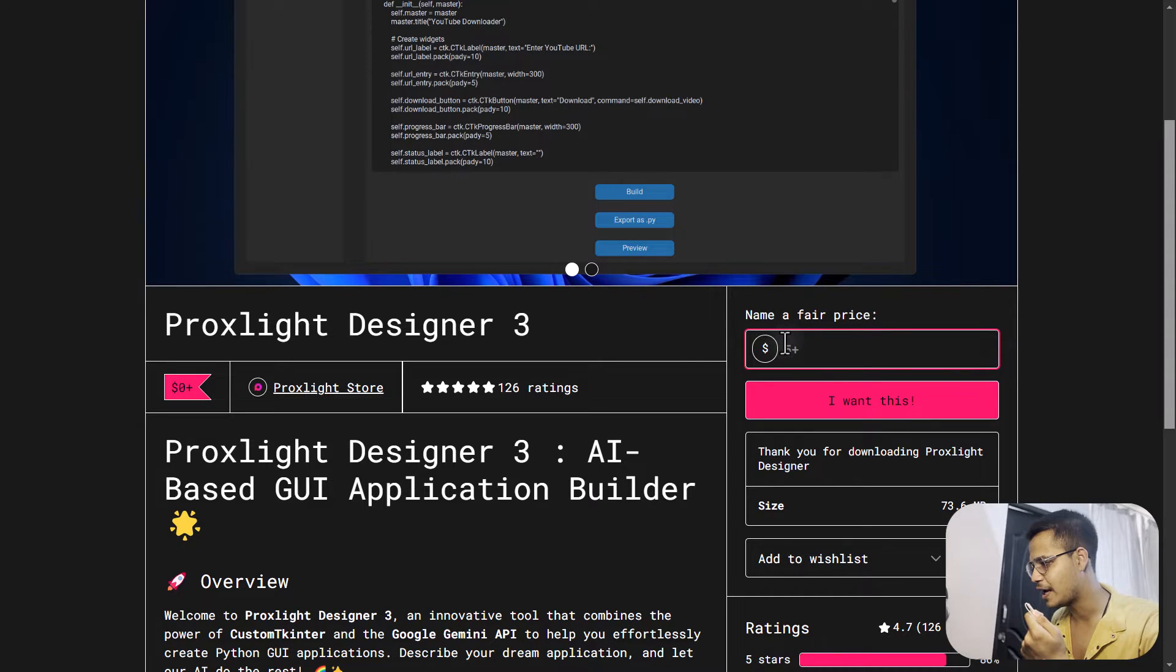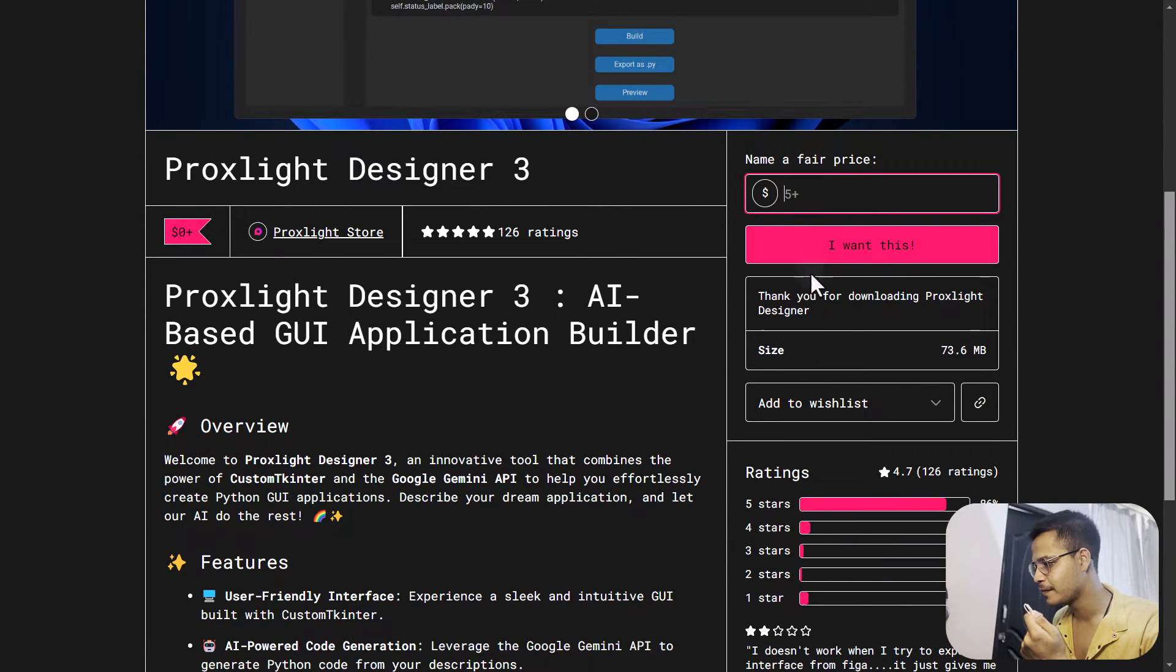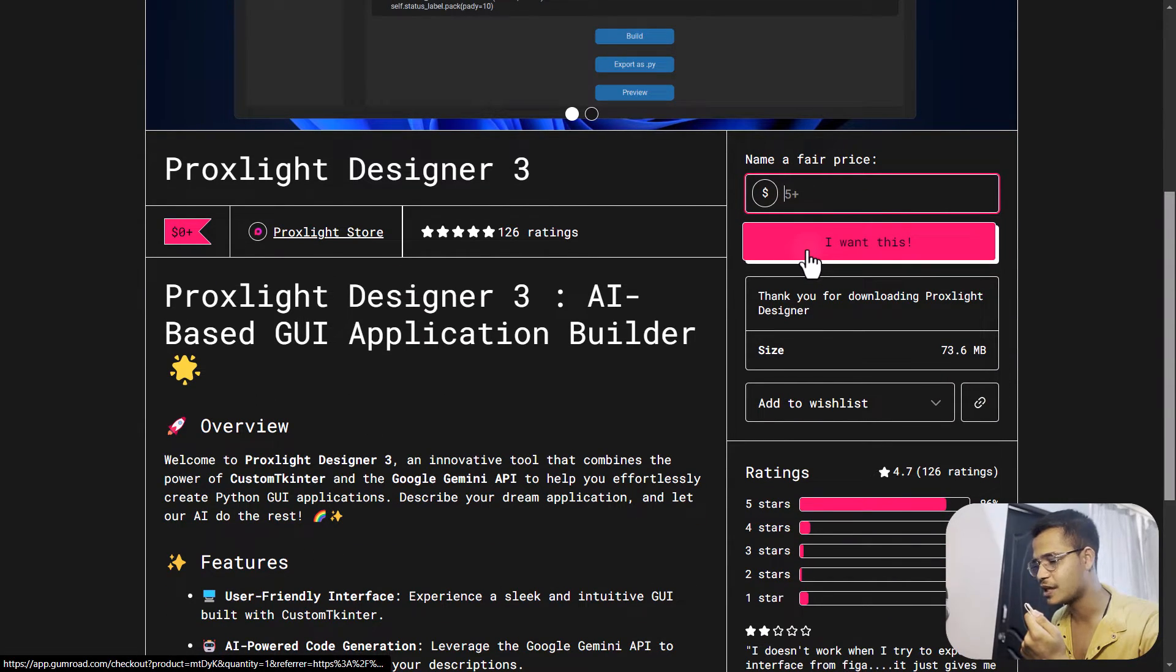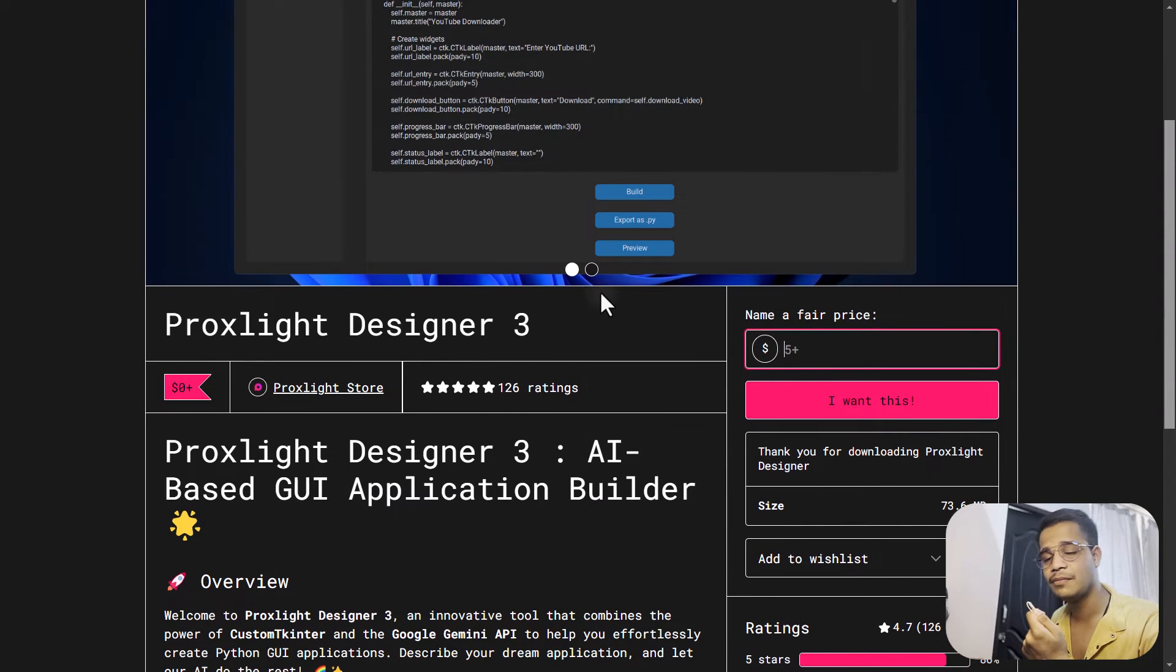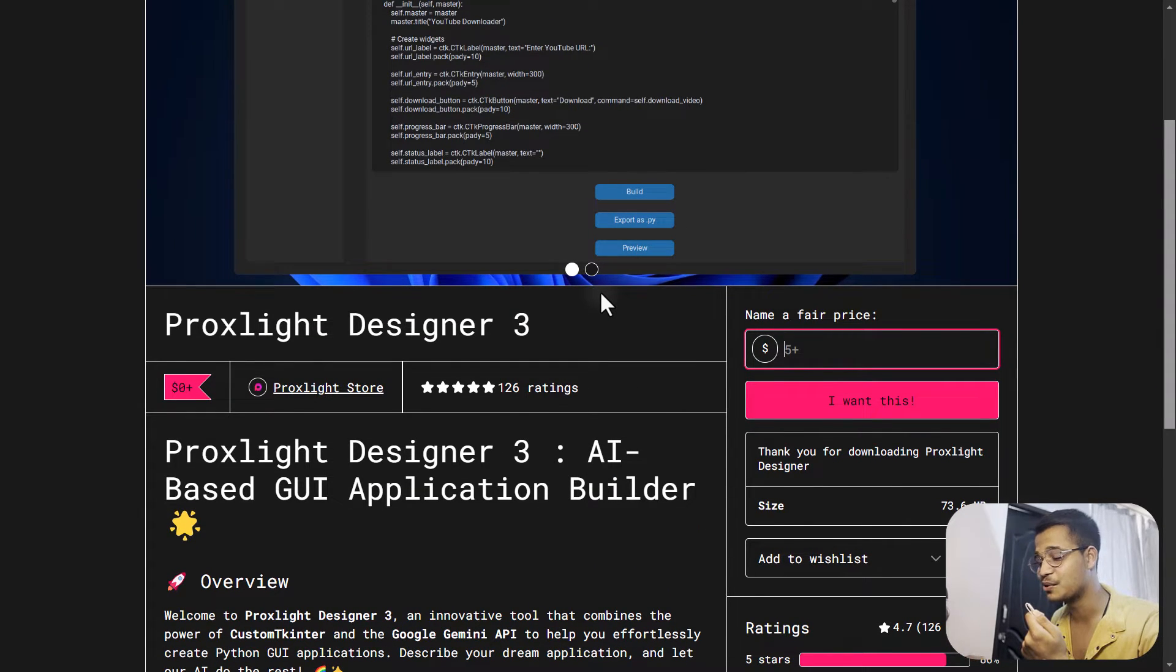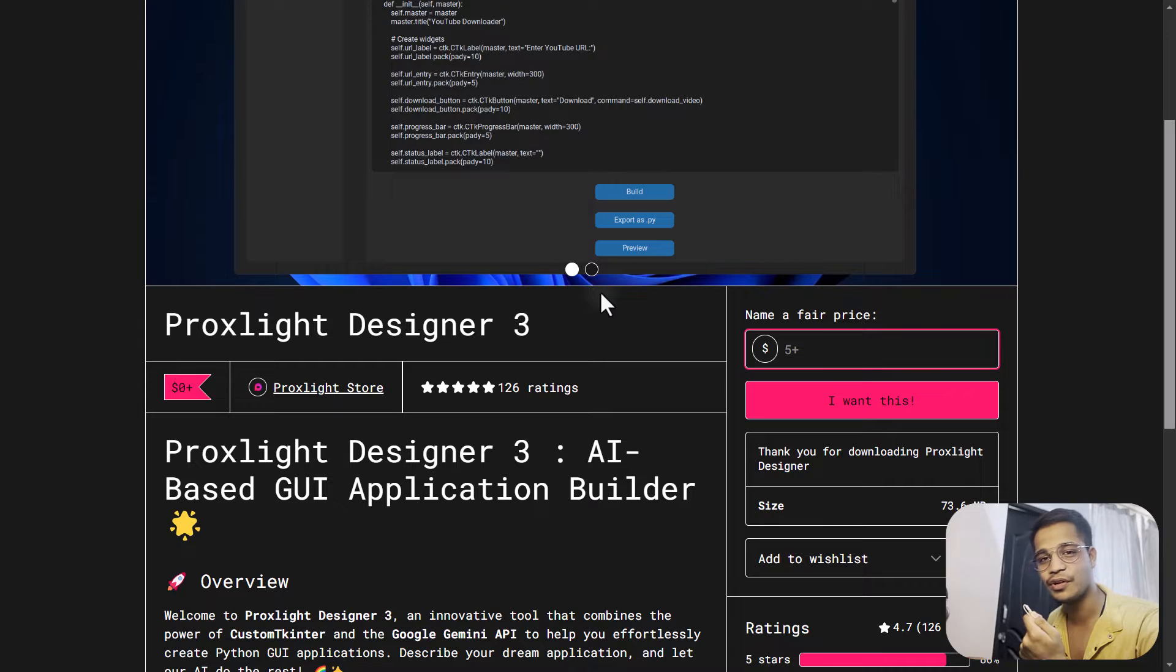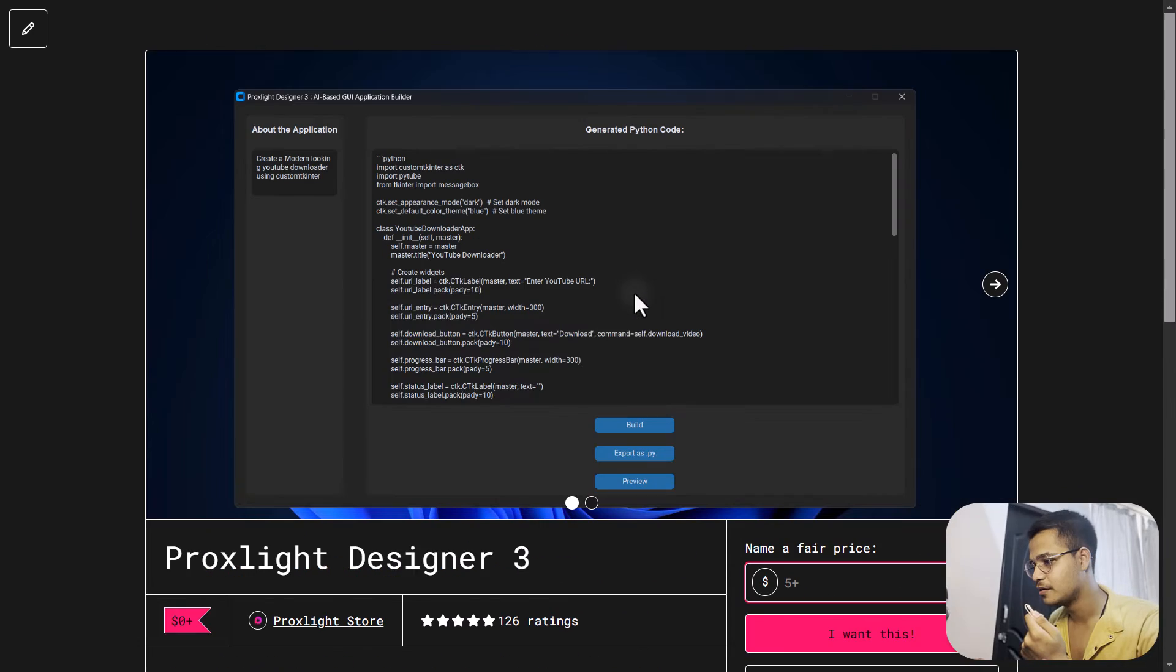Now you can add the amount here and you can click on this 'I want this' option. Make sure to donate us because we are working really hard to build this kind of software for you guys.